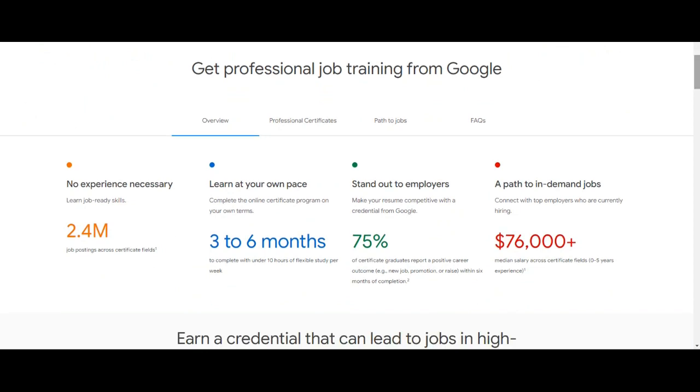To start this Google Career Certificate program no experience is required. You can learn at your own pace. For example,